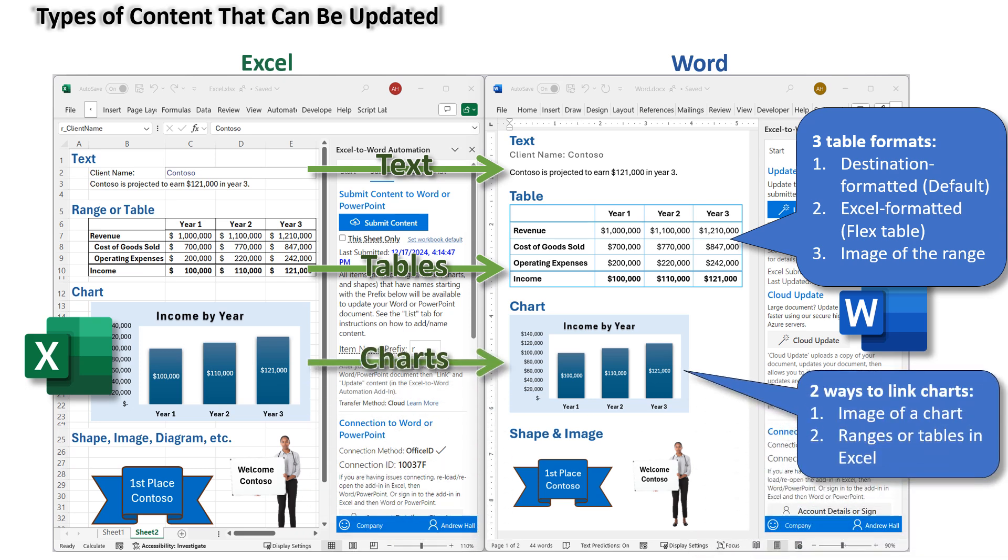Charts. Charts can be updated in Word in two ways. One, based on an image of a chart in Excel. Or two, based on data in an Excel range or table.